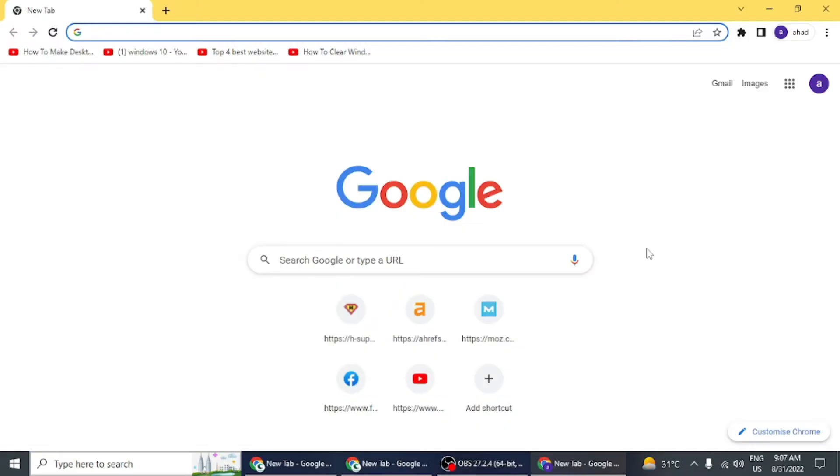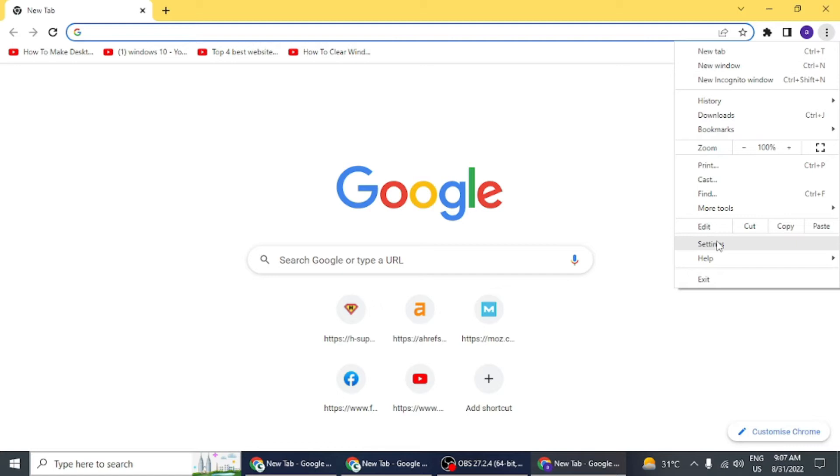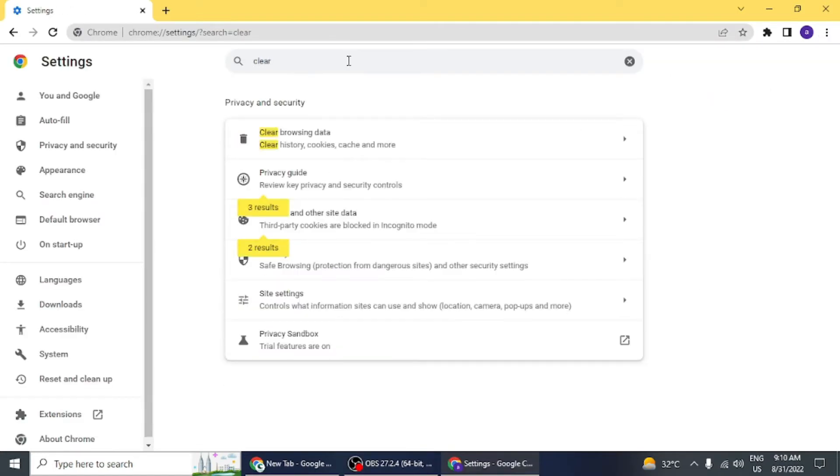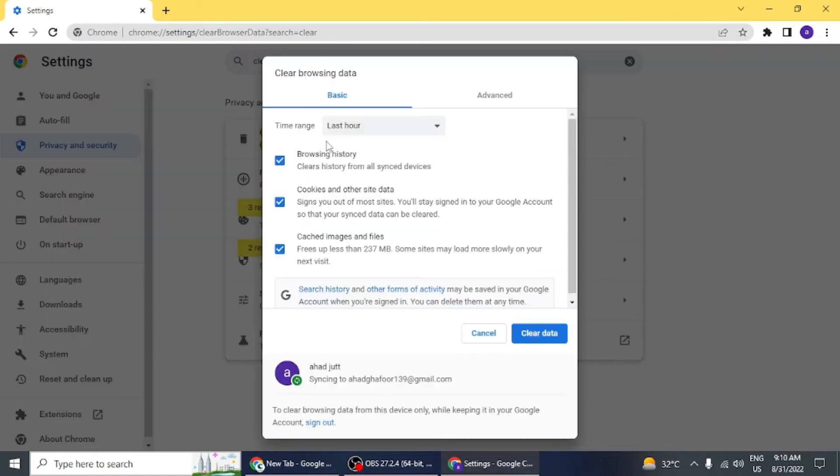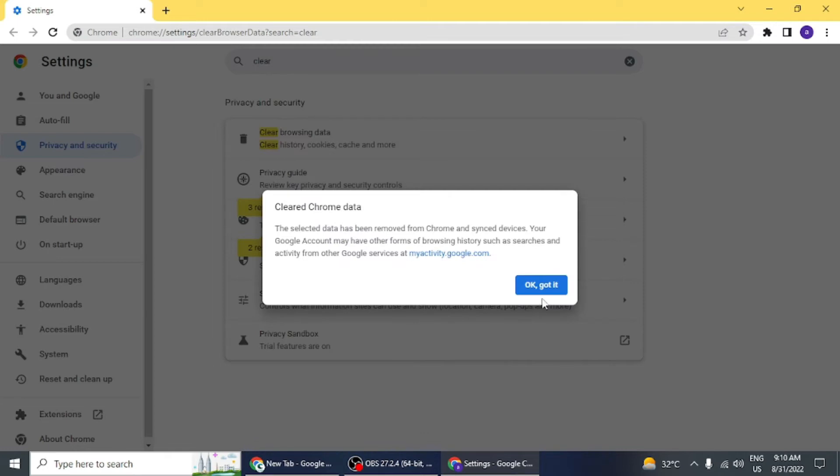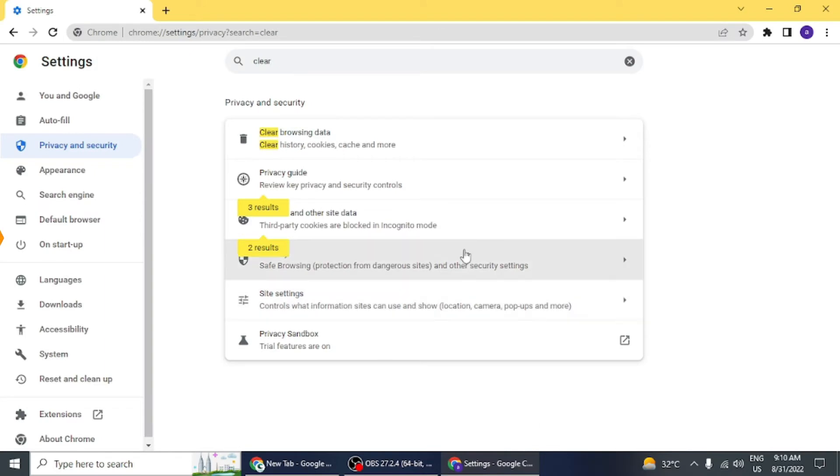Now click on Clear Browsing Data. A dialog box will appear. Then click on Clear Data and the Google Chrome cache will be cleared. Also, you can press Ctrl+Shift+Delete to clear the cache.